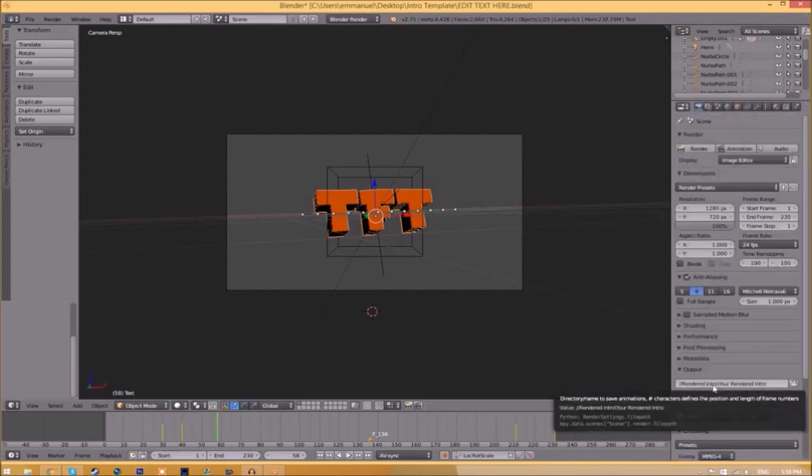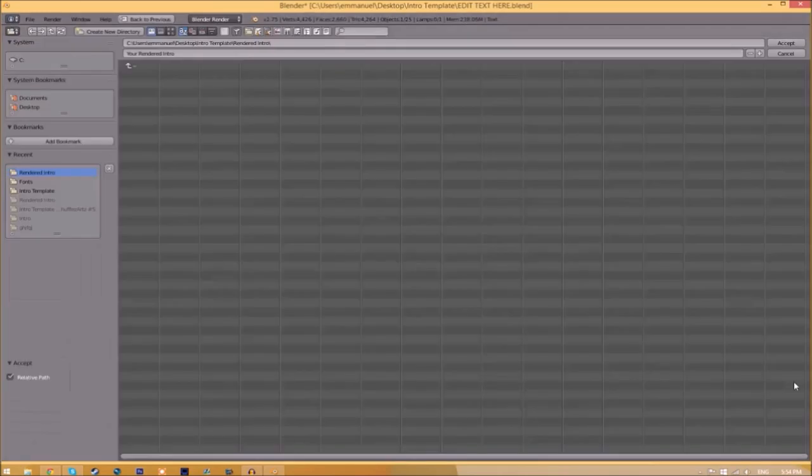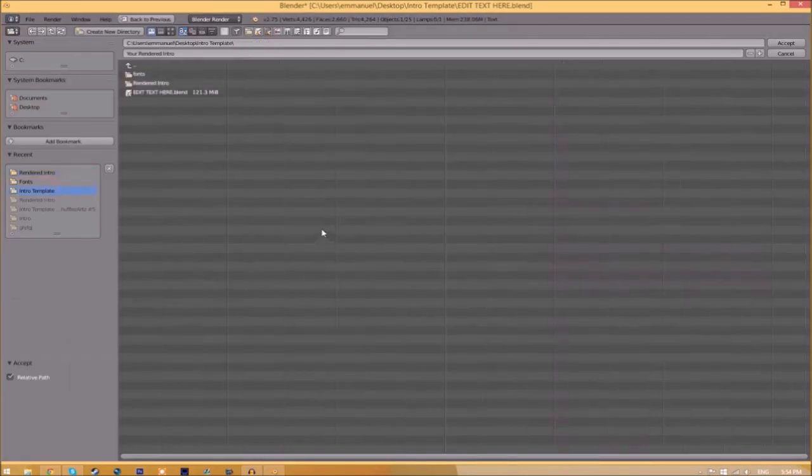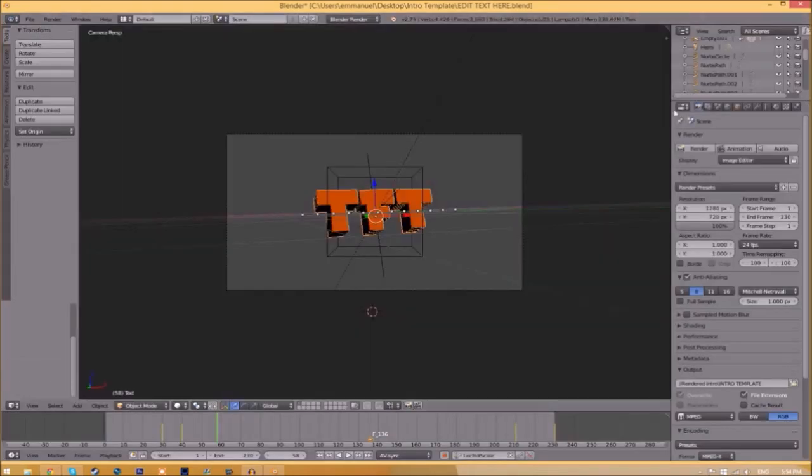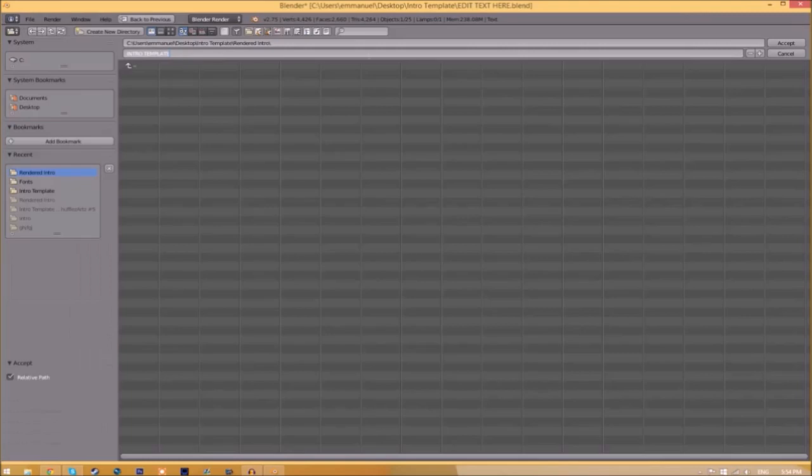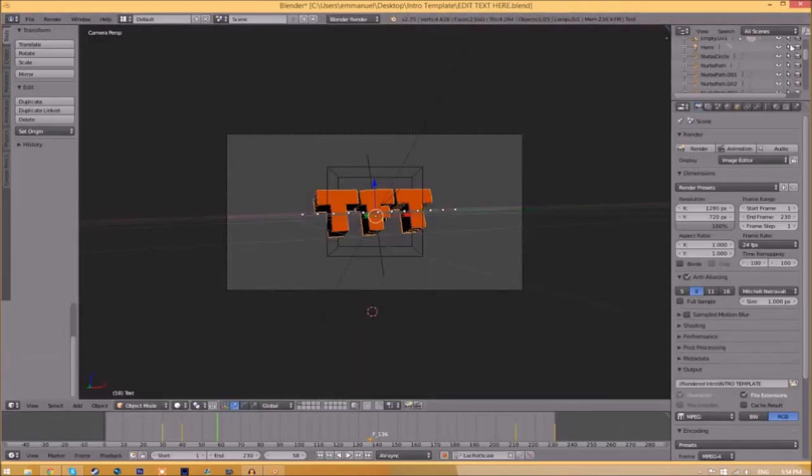To change the output folder, click the folder right beside it and choose wherever you want to save this. I'm going to save this inside the rendered intro folder in our intro template. I'll save it as 'intro template' and then click Accept.